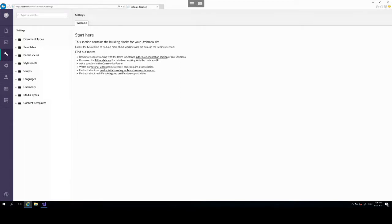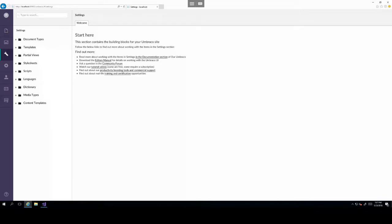We already looked at document types in a previous lecture, but as a brief recap, document types are the root element of your content item and all content items that you create will have a document type assigned to them, which means that content type will inherit all properties created on the document type and it will allow you to assign values to those properties.